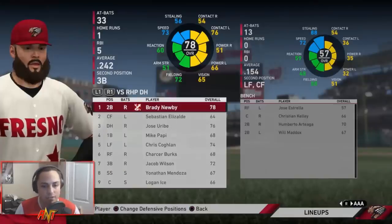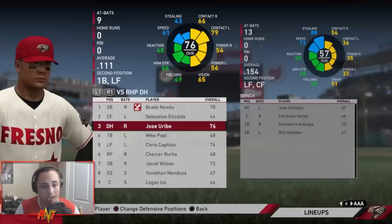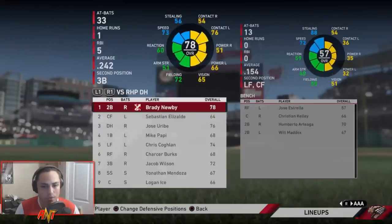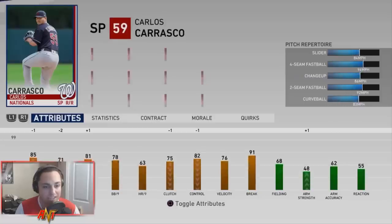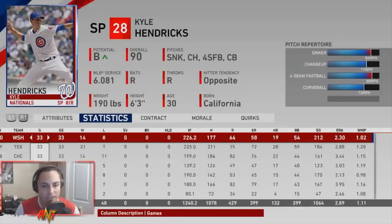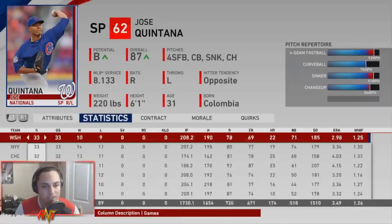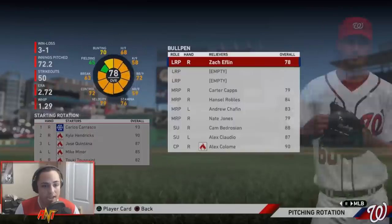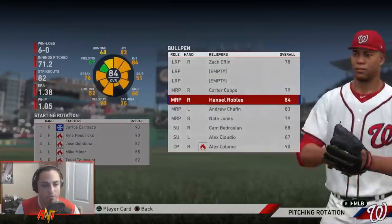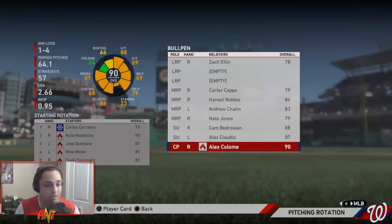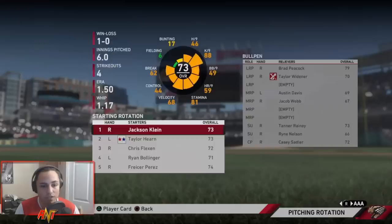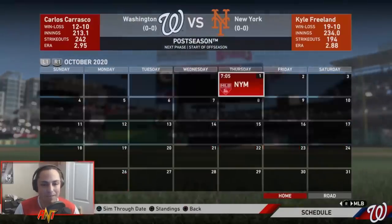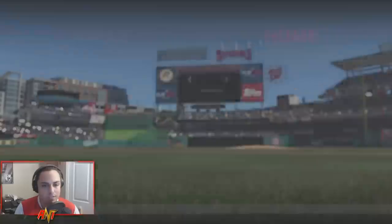Brady Newbie and Jose Uribe in the minors could help next year. Carlos Carrasco again very solid - one more year on his deal. Cal Hendrix had near Cy Young numbers. Quintana was solid. Mike Minor wasn't terrible. Tookie Toussaint was kind of bad with a really high WHIP. Efflin was good, Cap struggled, Robles was good, Chafin was good, Jones was good, Bedrosian was really solid. One of our draft picks could be a long reliever going forward.